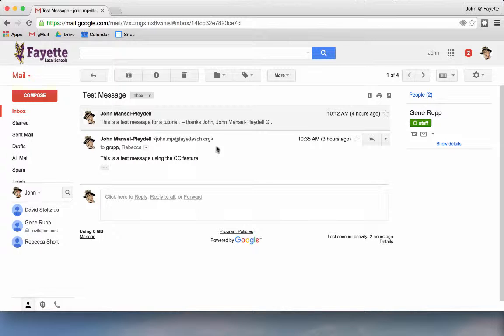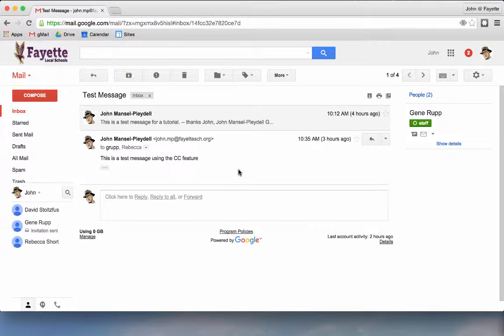So I'm seeing the two messages in this thread all together in one list. If I want to see the messages separately, then I would need to turn off conversation view.